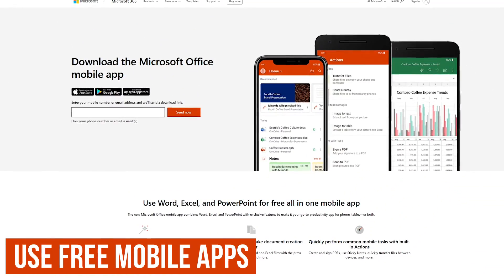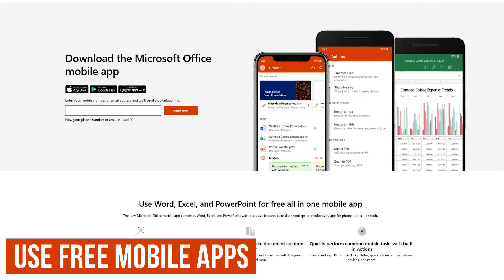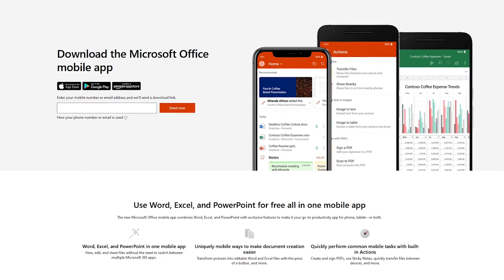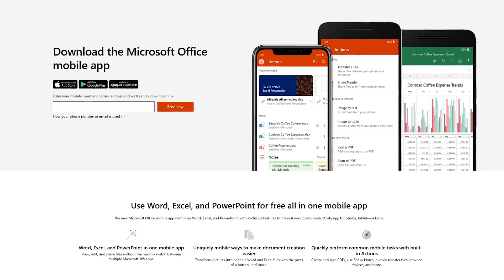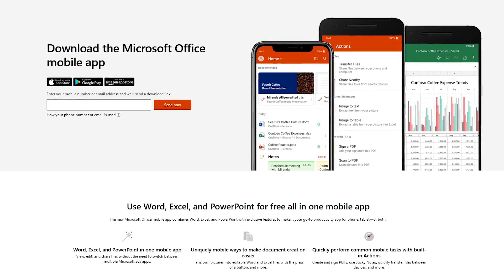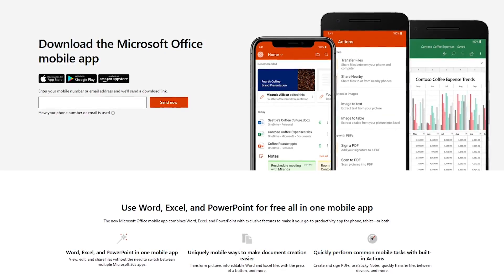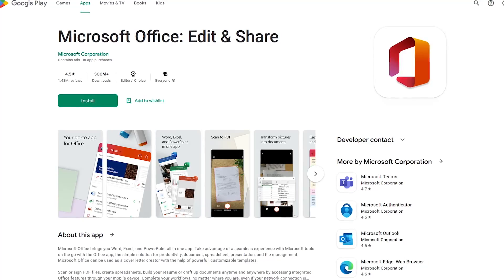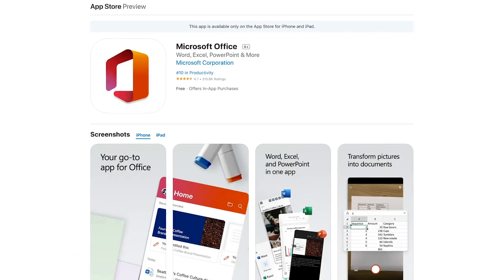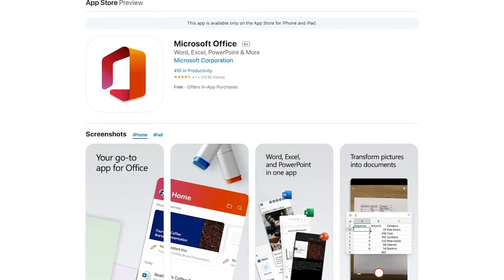If you have an iOS or Android device, you can get Microsoft Office for free to view, create, and edit Word, Excel, and PowerPoint documents all in one app. There is a catch: on devices with a screen size larger than 10.1 inches, you can install Office to view documents, but you will need a paid account to edit and create them. You can download Microsoft Office for Android from the Google Play Store, and if you have an iPhone or iPad, it's available from the Apple App Store.